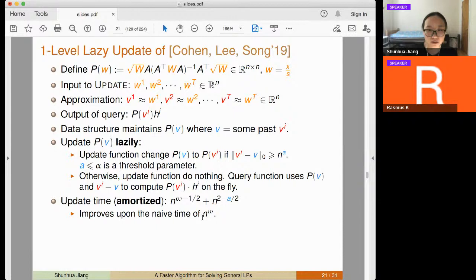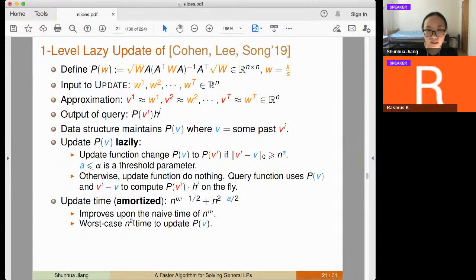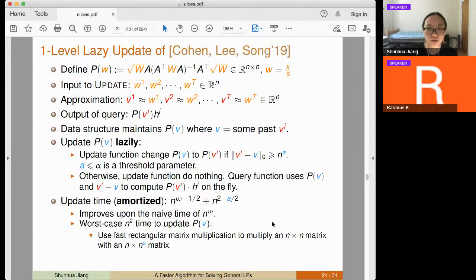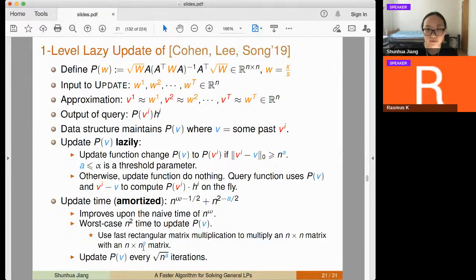The amortized update time improves upon the naive n^omega cost. One way to understand it: a single update of P_v takes n^2 time using fast rectangular matrix multiplication — this is why the threshold parameter must be smaller than alpha. Then P_v is updated roughly every sqrt(n^a) iterations, giving amortized cost n^{2 - a/2} per iteration.